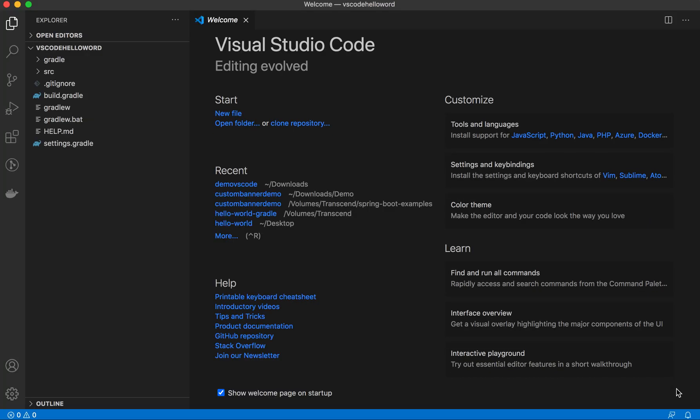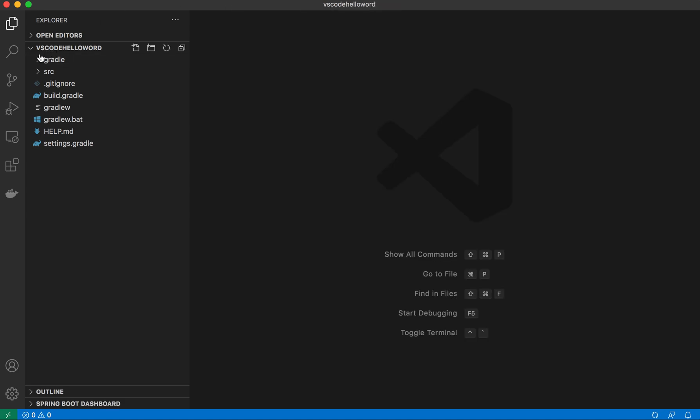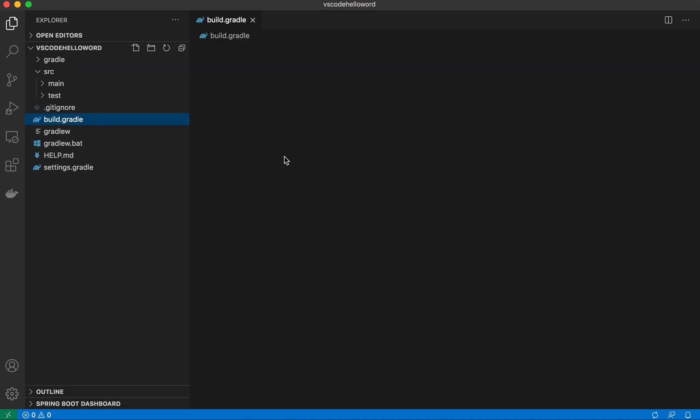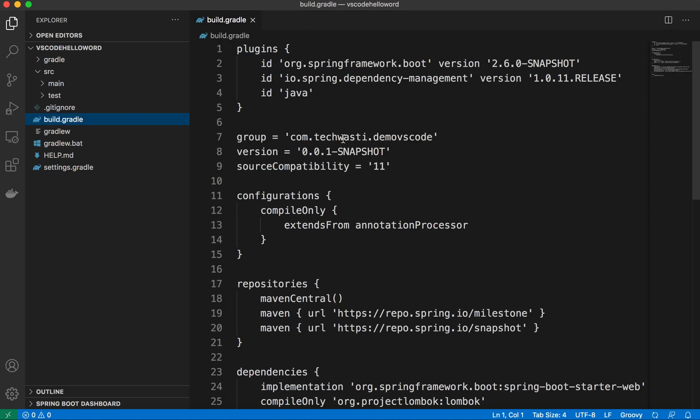Once that is done, you can cross-check your project structure and the dependencies which you have chosen. Open the build.gradle, or if you have chosen Maven, you can open the Maven file.